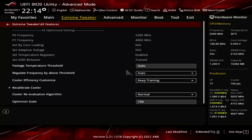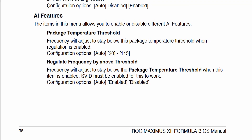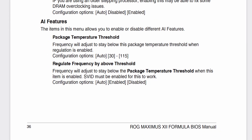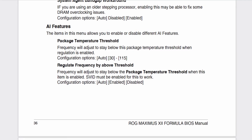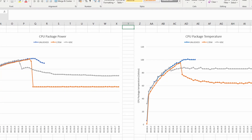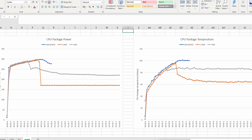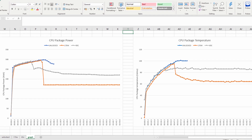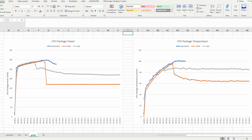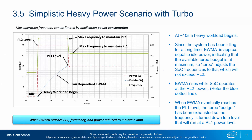I briefly covered this feature in our Rocket Lake Overclocking launch video. In essence, this feature allows you to configure a maximum temperature for the CPU. The ASUS motherboard will track the CPU temperature during operation, and once the actual temperature exceeds your target temperature, the CPU frequency will be reduced. It doesn't do this by directly adjusting the CPU ratio, but rather by adjusting the Turbo Boost power limit parameters. By lowering the power limits, the Intel CPU will then adjust the CPU ratio down on its own.